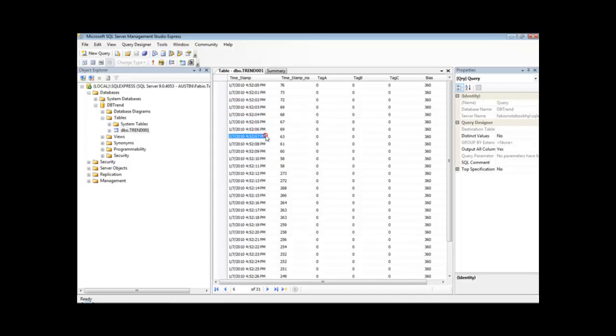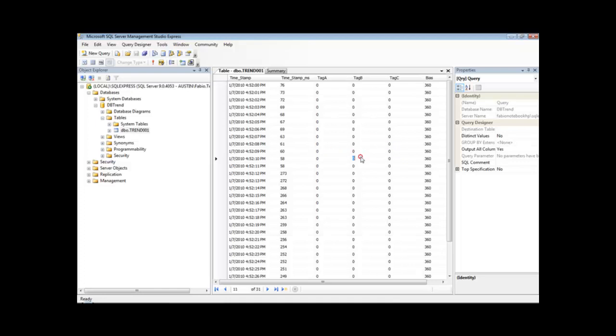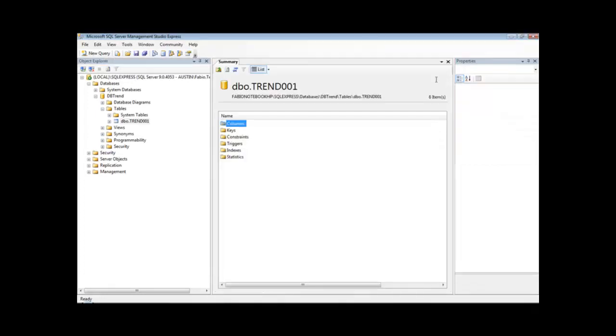Once a second, InduSoft inserts a new record in the database with the values of Tag A, B, and C, which at this point is all zeros because I do not have any logic changing the values of those tags.